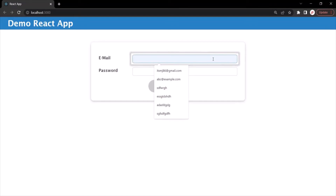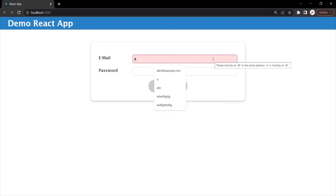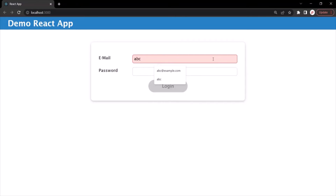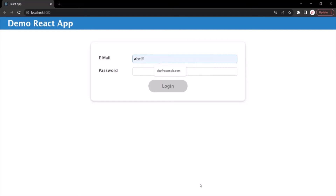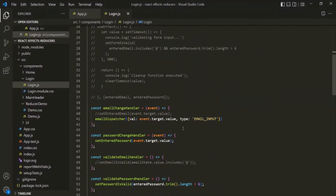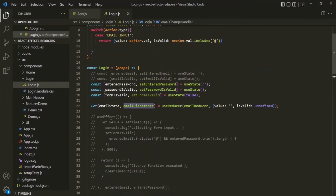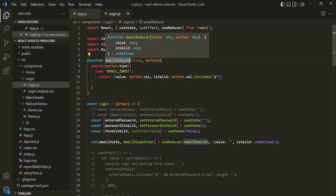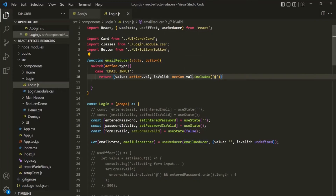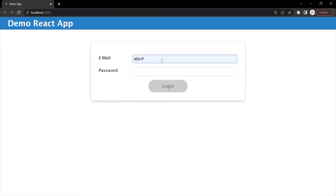Now the validation is being checked for every keystroke. When I type 'A', the email field immediately becomes invalid. When I type 'abc@', it becomes valid because the string includes the at symbol. This is because for every keystroke, the emailChangeHandler calls emailDispatcher, which calls the emailReducer — and there, for every keystroke, we check if the entered value includes the at symbol. But we don't want validation happening on every keystroke.